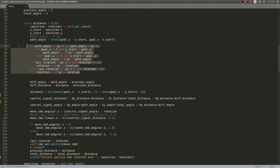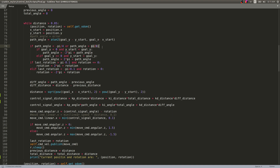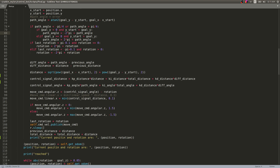There are if-else conditions to orient the robot correctly. If the path angle is less than minus 45 or more than 45 degrees, we compute minus 2 pi plus that angle to bring it into a suitable range. Then we enter the PID computation section.